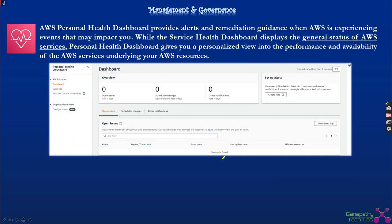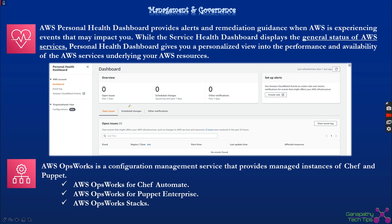AWS Personal Health Dashboard is the place where you can find details about the current health status of AWS resources. In this dashboard you can see scheduled changes that are going to happen, or any open issues on your account, even at the AWS level. If you want to know the status of AWS services or any outage on any AWS service, all these details can be viewed using the AWS Personal Health Dashboard.